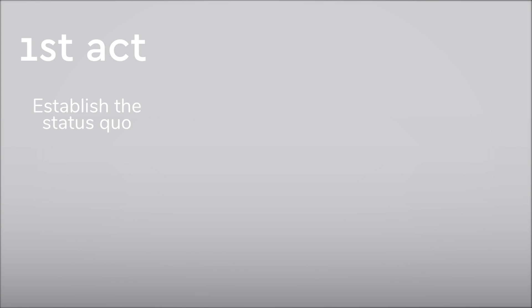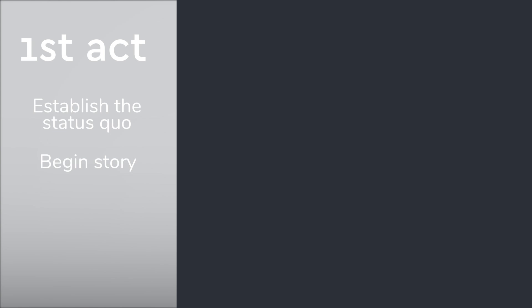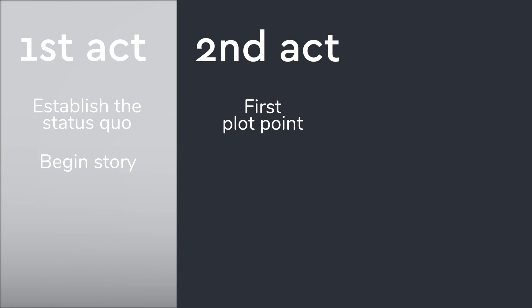In the first act, we establish the status quo and the story itself. The second act begins with the first plot point, an event that completely changes everything.